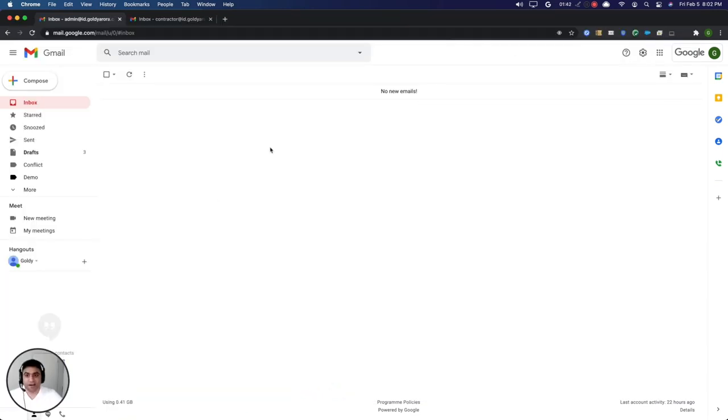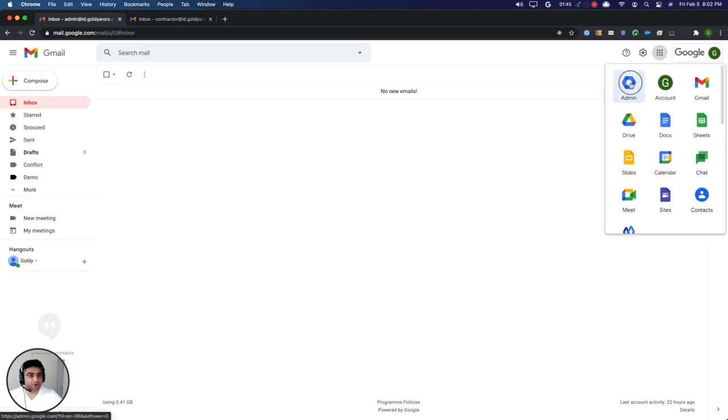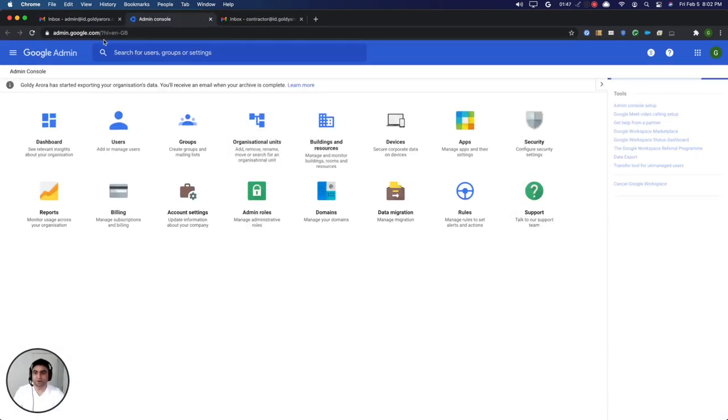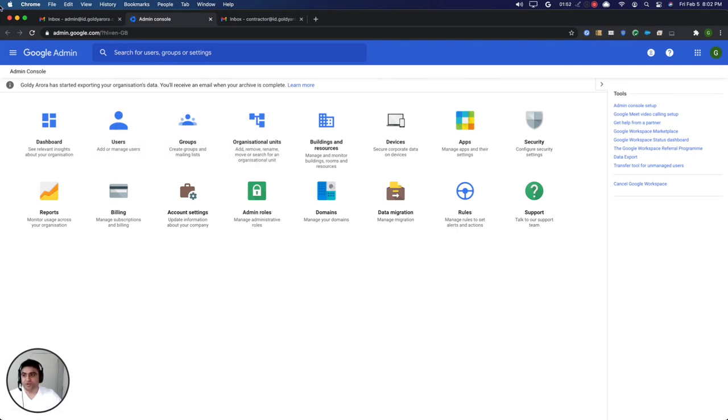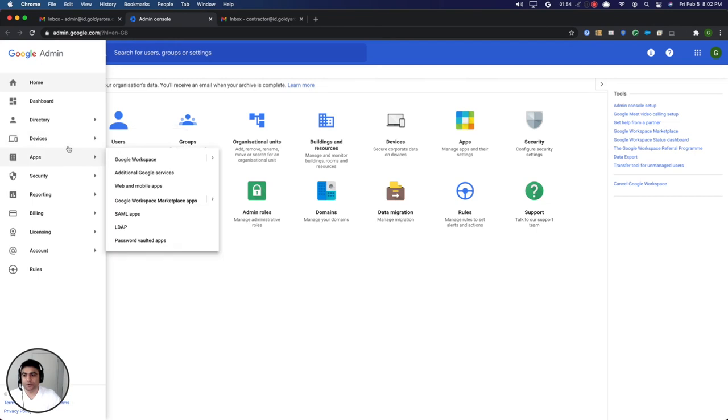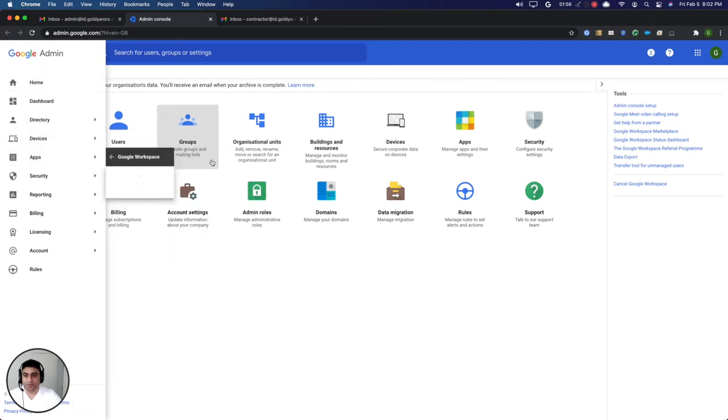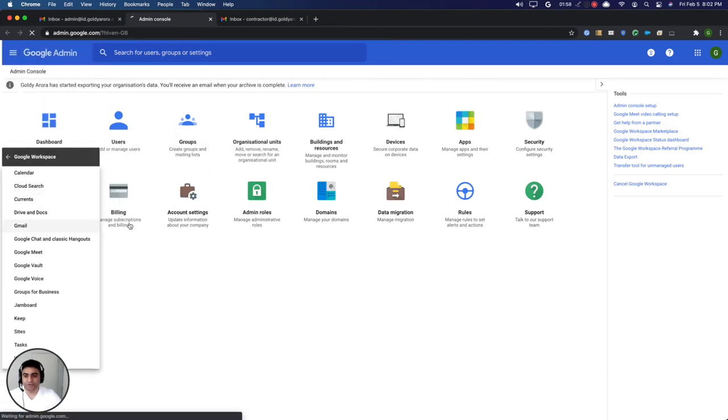I have my mailbox here so I'll go to my admin console. You can log into admin.google.com by putting your admin credentials and then you will go to Apps, Google Workspace apps, and then you will go to Gmail.